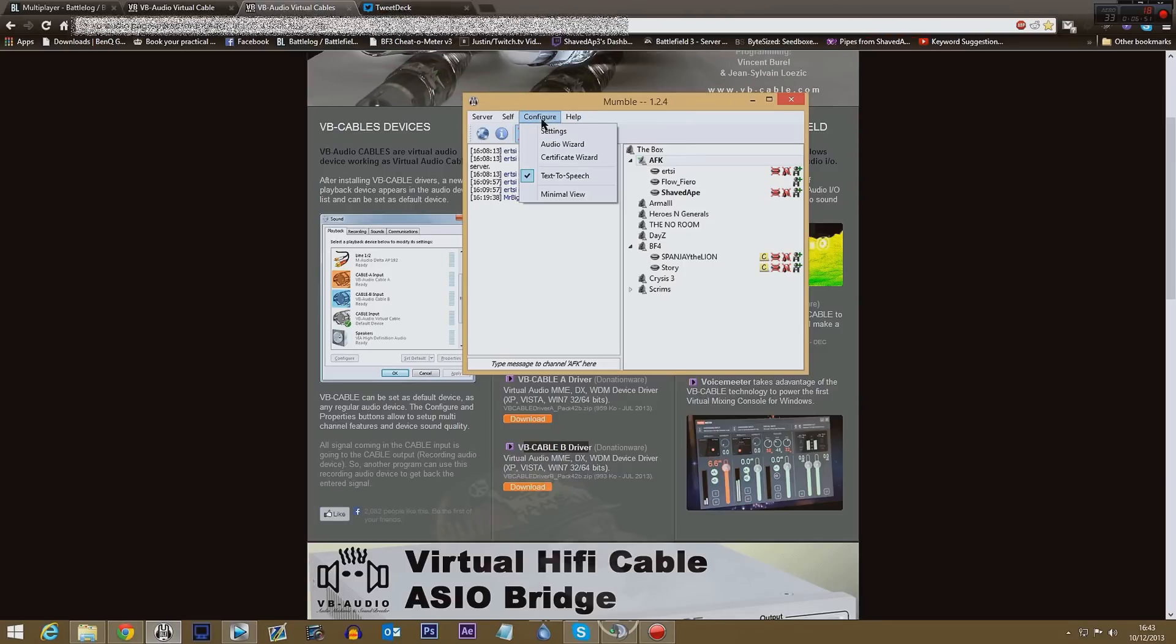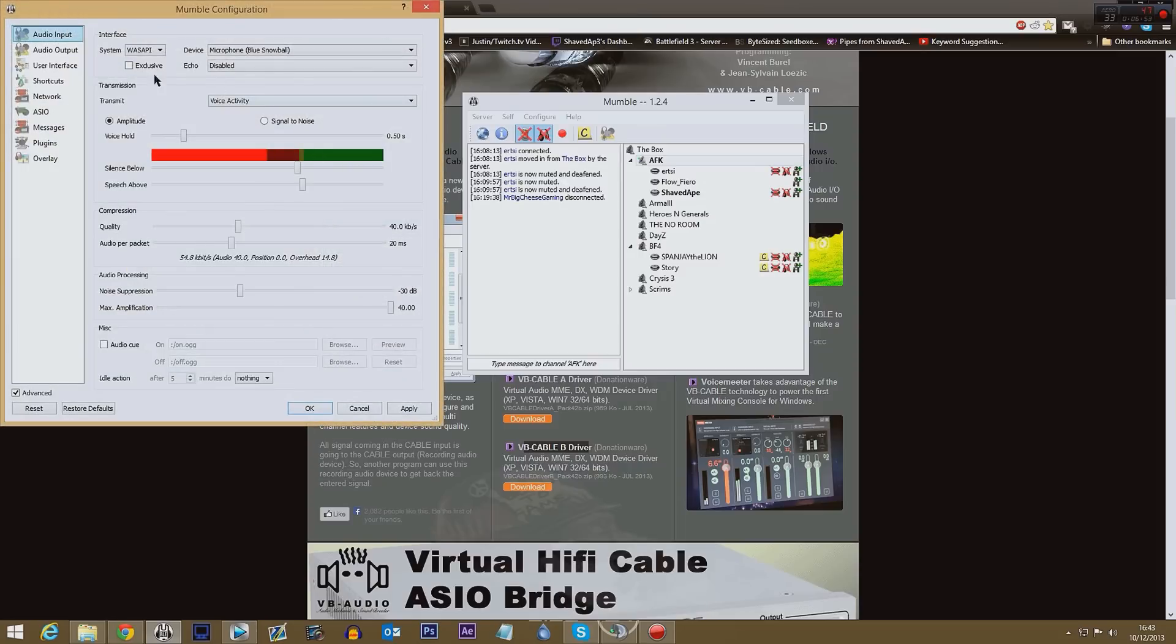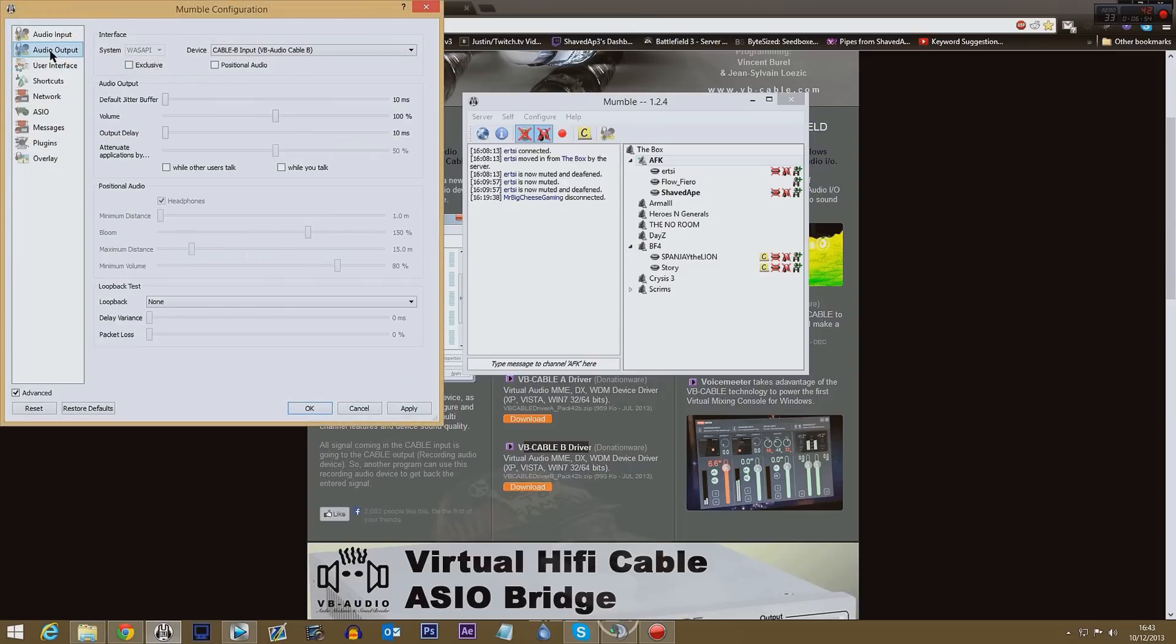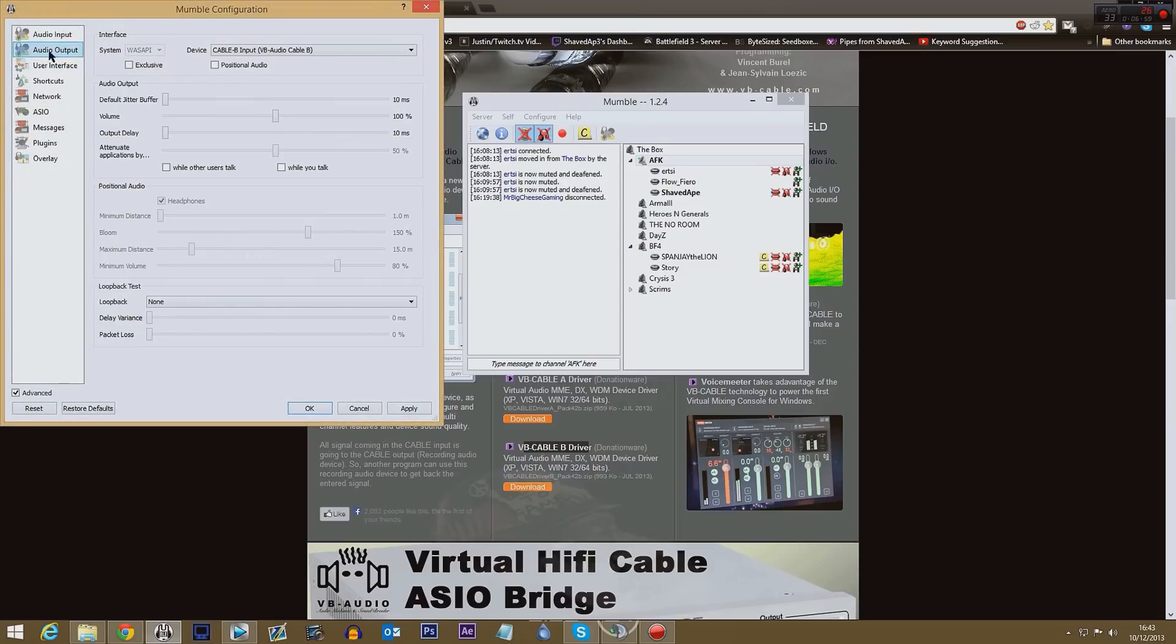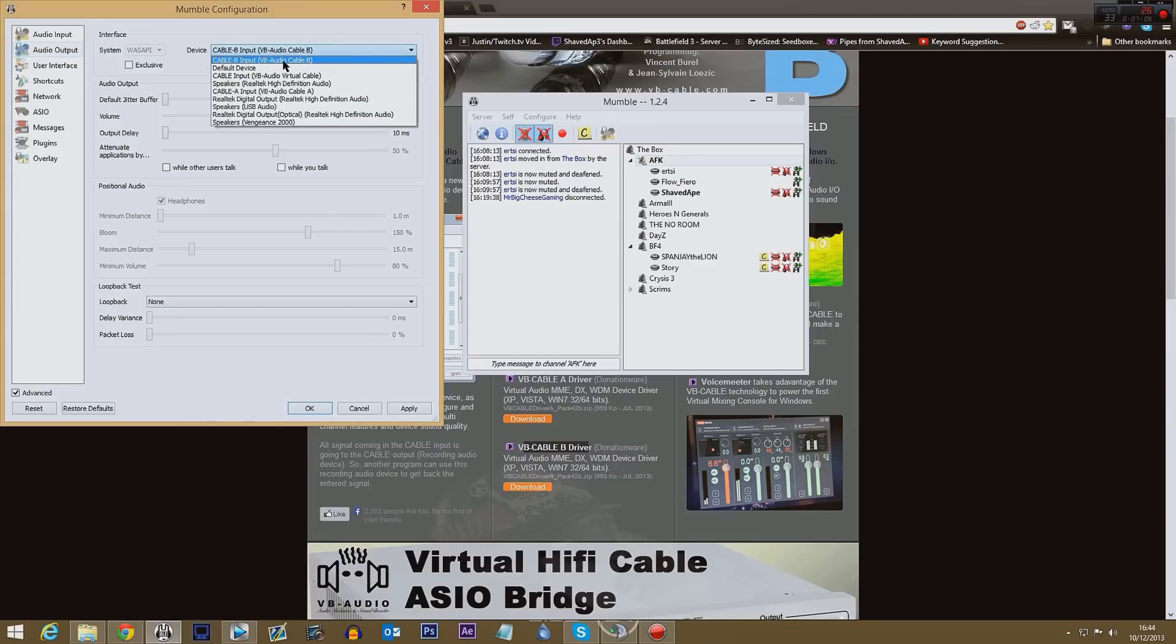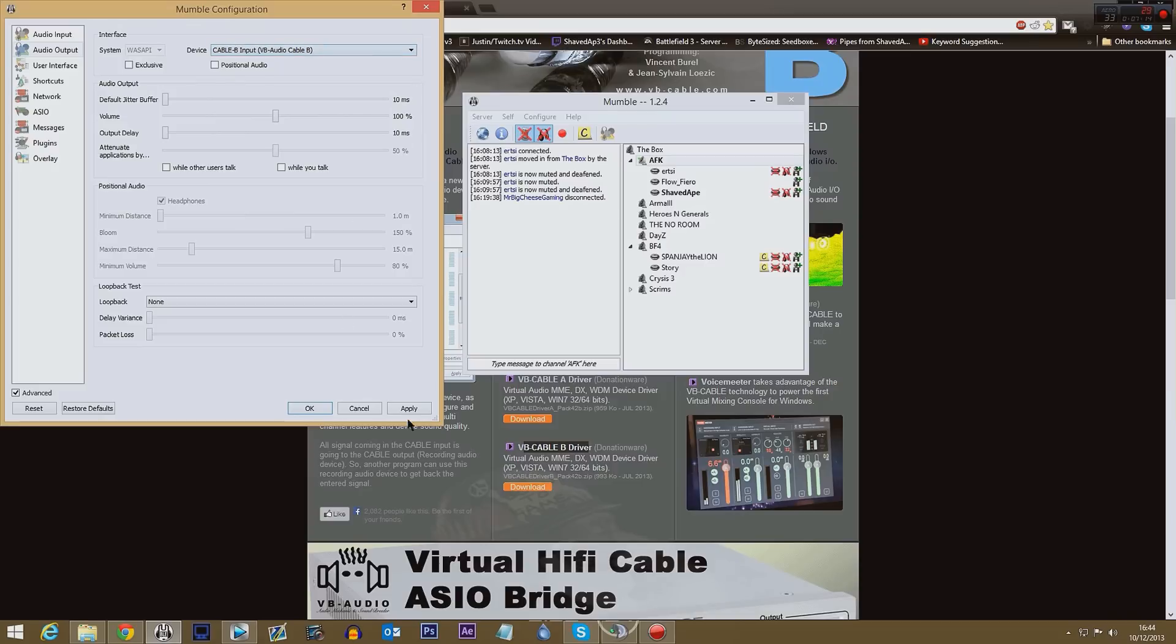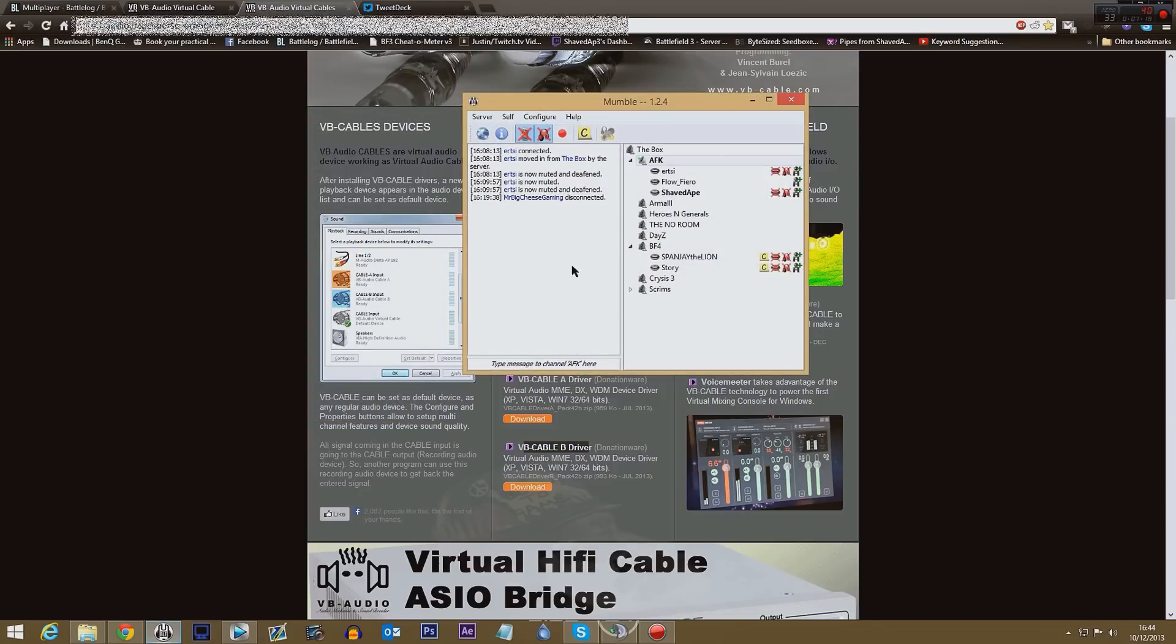And then I'm going to go over to Mumble. I'm going to choose Mumble over here and I'm going to say configure. Okay, settings, go to audio output. If you don't see all of this just click the check advanced bit. Choose my audio output and as you can see I've got Cable B as my input for that. Okay, so I put in this through Cable B input. Leave that one checked, click apply and click okay, so that's done.